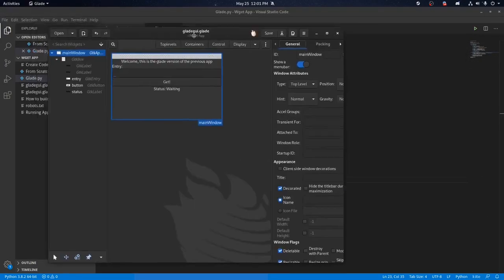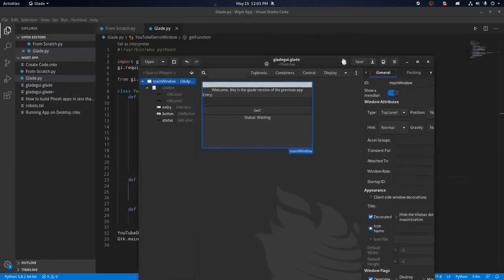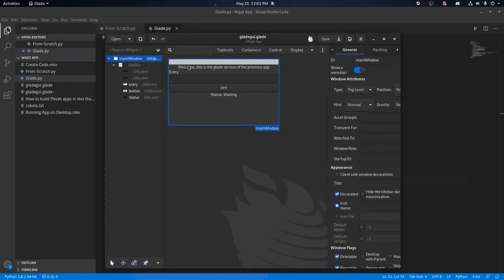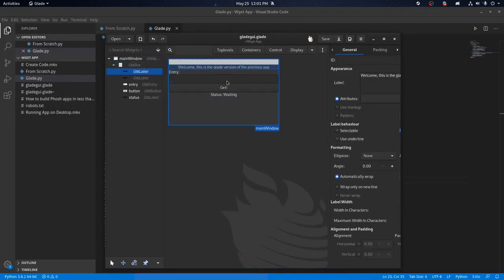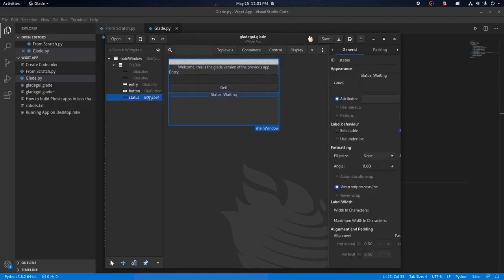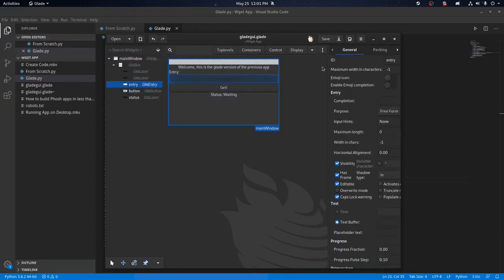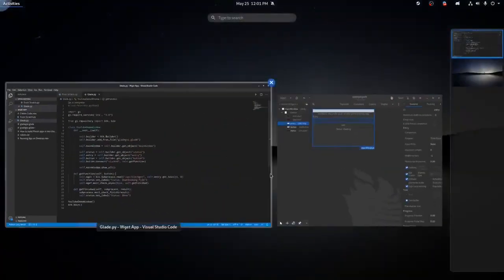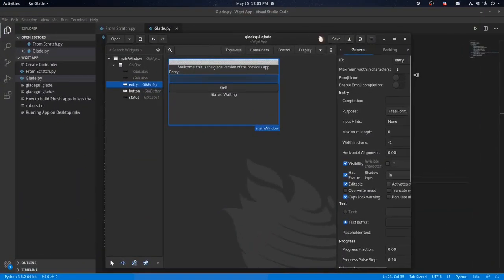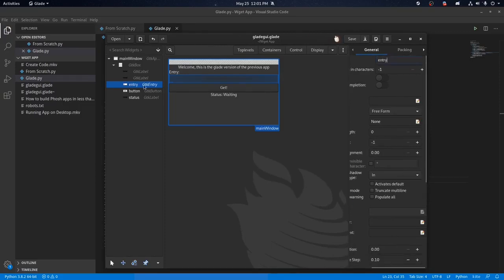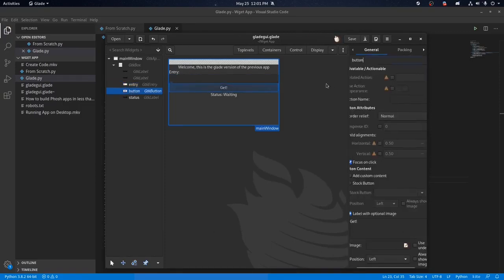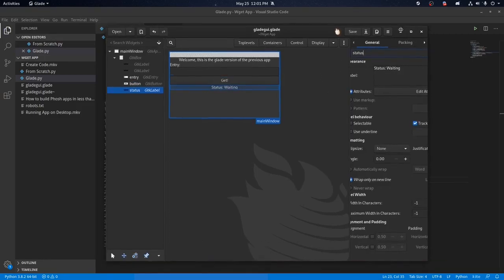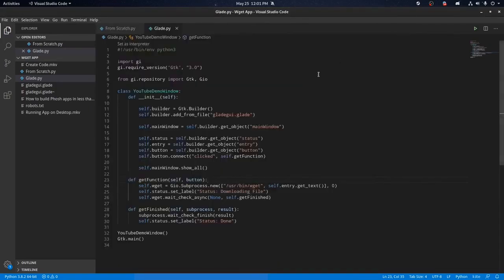So basically, we use this program called Glade to make the GUI. And from here, we made the box again, we added our labels, our entry, our button, and our status label. And then we gave all the ones that we need to talk to in the program, we gave them all IDs right here. So this one has the entry ID. If we go to this button, this one has just a button ID, and then this one says status.